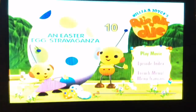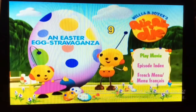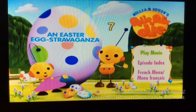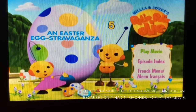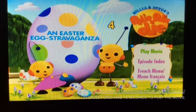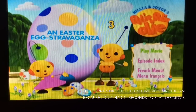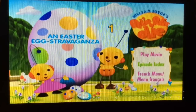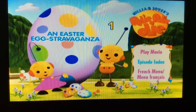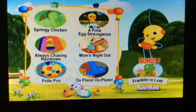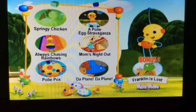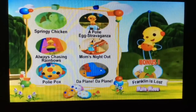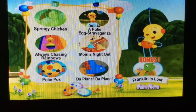What's up guys, this is Brandon Barney once again, and today I'm going to be doing a walkthrough on the Roly Poly Oly DVD, an Easter Eggstravaganza. So on this DVD we've got Play All, Episode Index, so the episodes we have on here are A Springy Chicken.